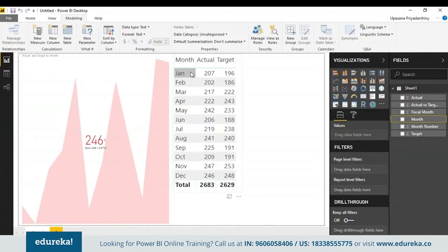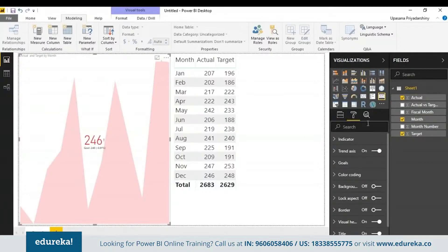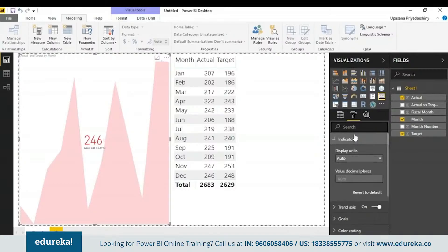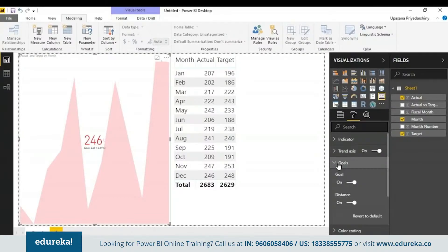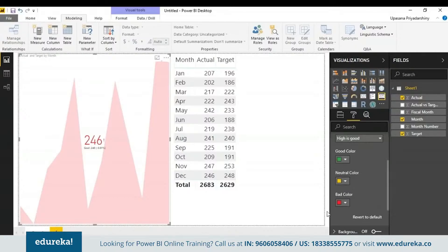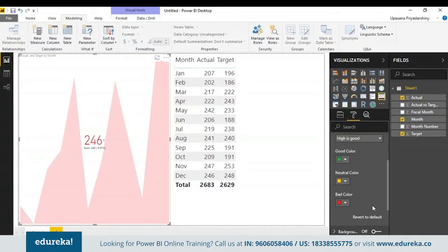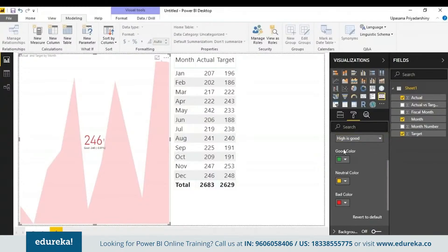Optionally, you can also format the KPI by choosing the paint roller icon, which is the formatting pane. Here we have the Indicator, which controls the display units and decimal places. Next we have the Trend Axis — when on, the trend axis is displayed in the background of the KPI. Next we have Goals — when on, the visual displays the goal and distance from the goal. Then we have color coding, where you can match your company's color palette. You can also choose the direction of your graph: high is good or low is good. For example, for earnings a higher value is better, while for a defect or wait-time graph a lower value is better. Good color is green, bad is red, and neutral is yellow.